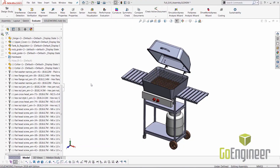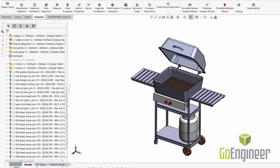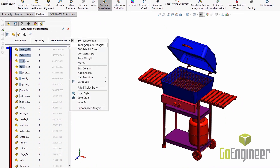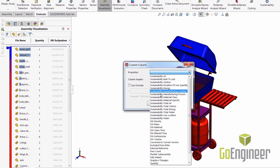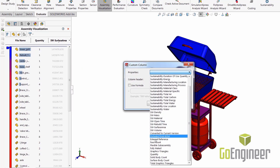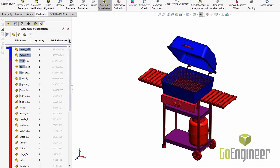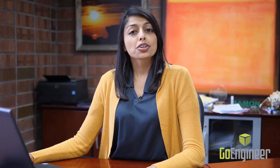In some instances, there's a single component bogging the entire assembly down. If there is one culprit causing your headaches, the Assembly Visualization tool might help you find it. This tool will generate some stats on your assembly, and you can use it to sort by open time, rebuild time, and save times.